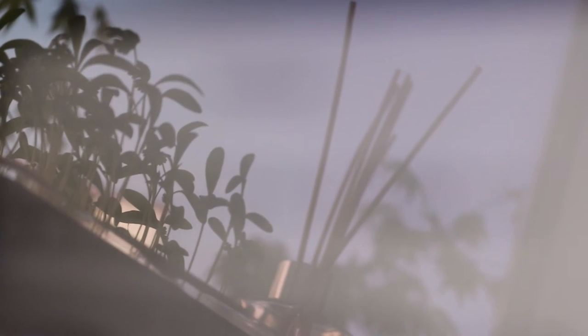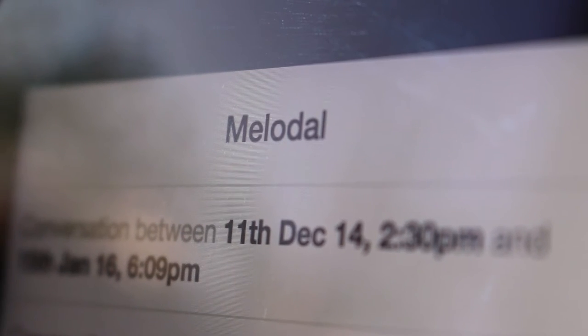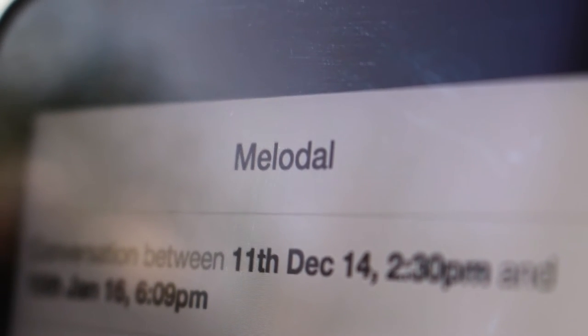Hi, my name is Sam Ray and this is Melodal. Melodal is a research project exploring the potential uses of online message data, in particular the message data of those we have lost.